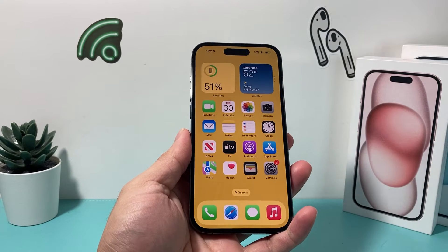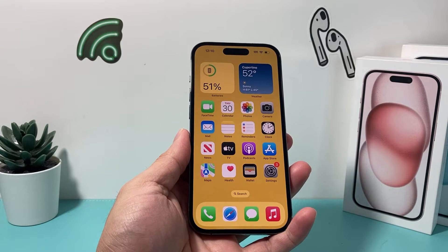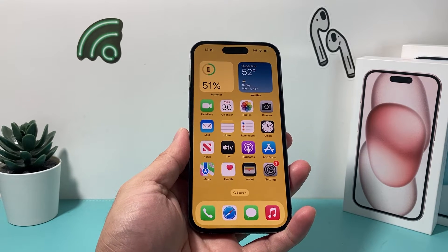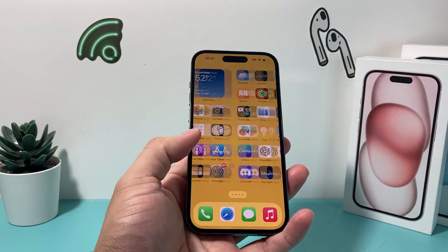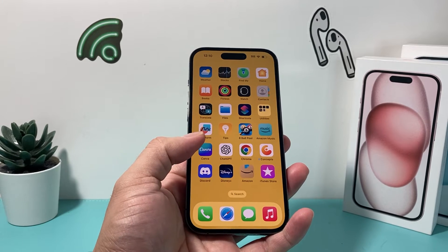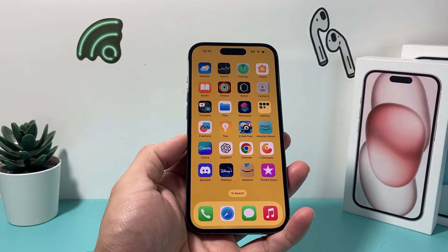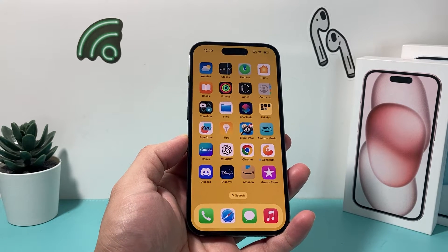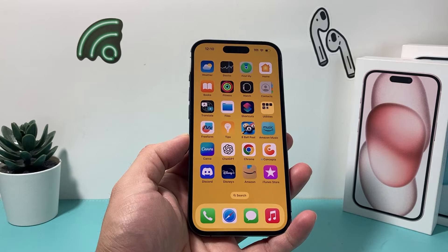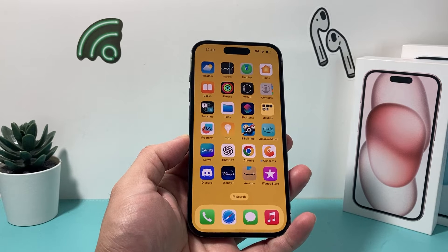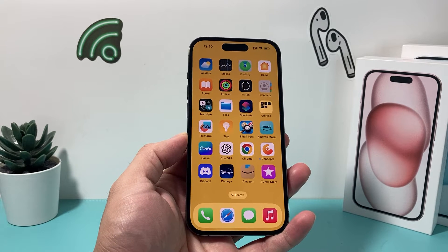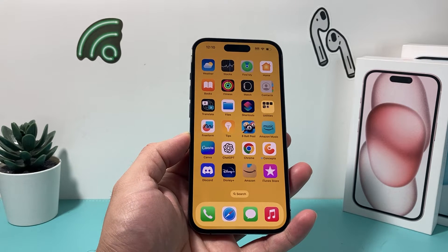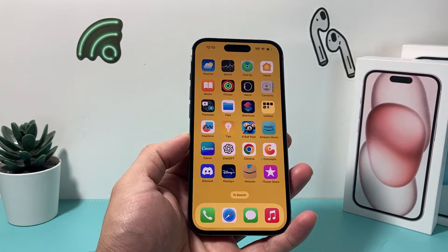Hey guys, taking a quick video for you. In today's video, we're going to show you where your emojis and memojis are if you're missing them after updating to iOS 17. Things have slightly changed on iOS 17 and you might not actually be missing them — you just have to know where to look. So let's get started.